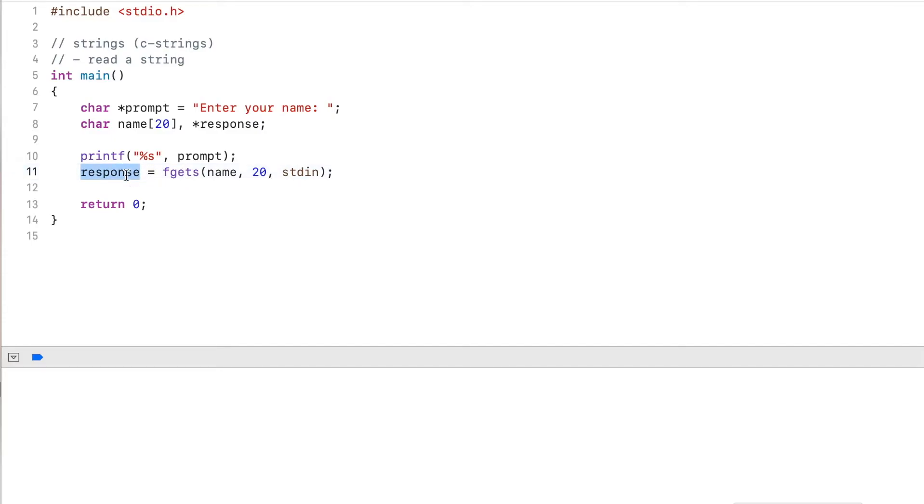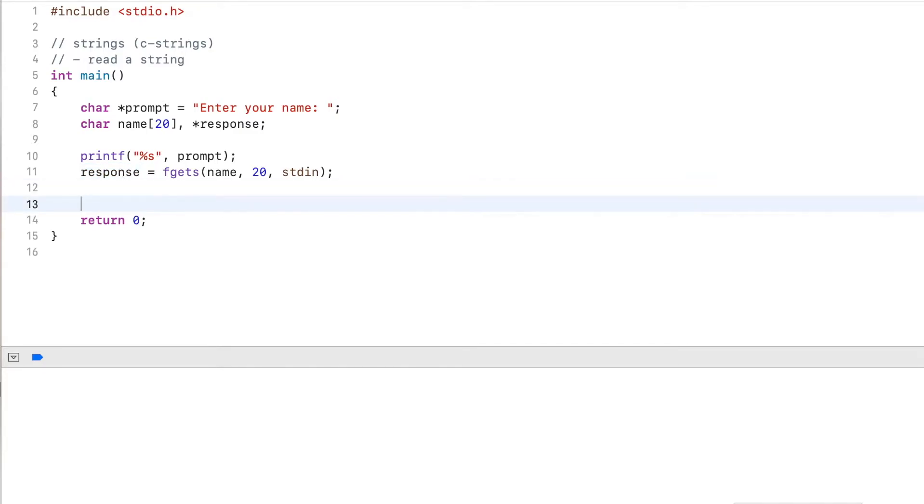So after I read anything in using fgets, I need to check the return value if it is null or not. If it's null, there was an error. If it's not null, it read successfully.